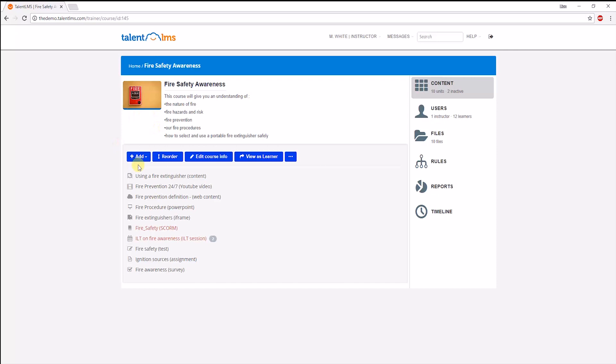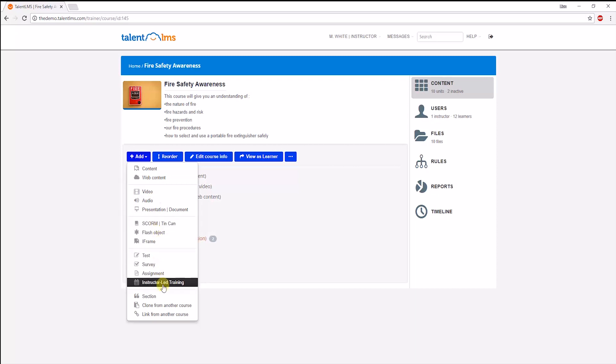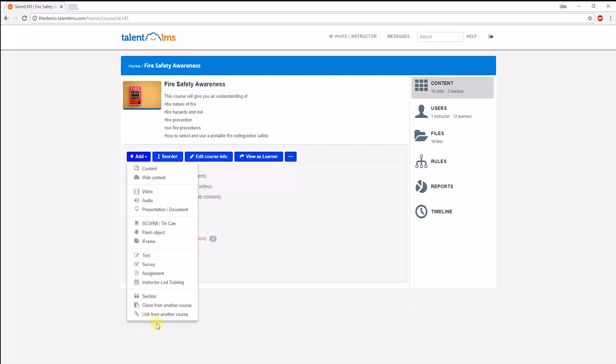You can choose to add a new unit through here. TalentLMS supports all these content types. You can also clone a unit used in another course or even link a unit from another course so that changes made in one are reflected in the other too.